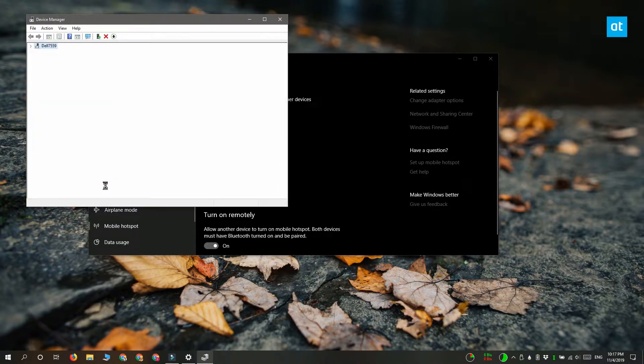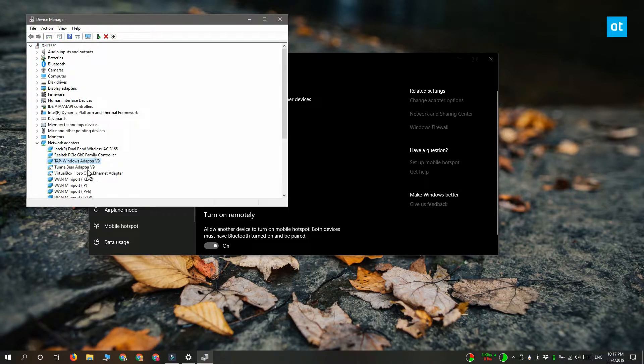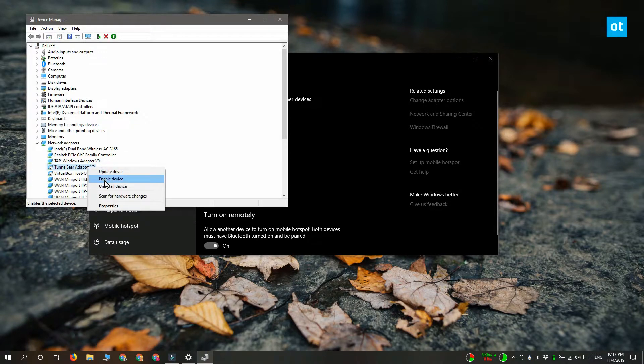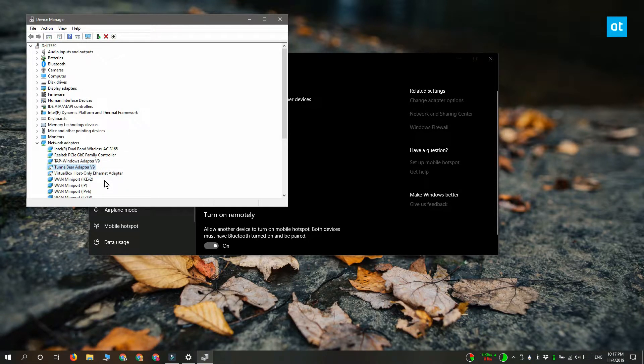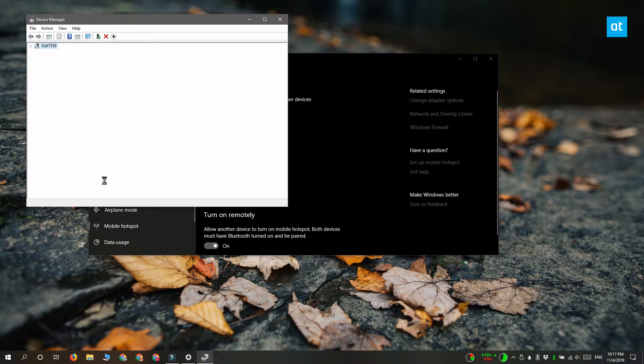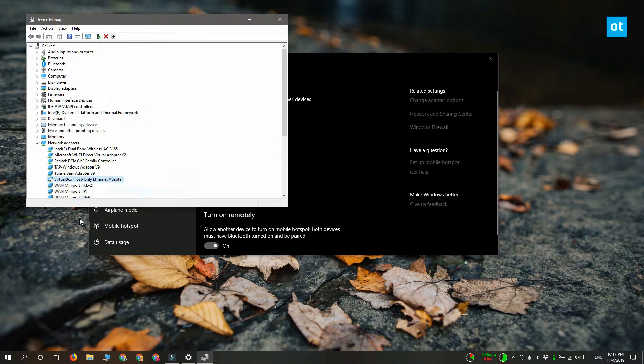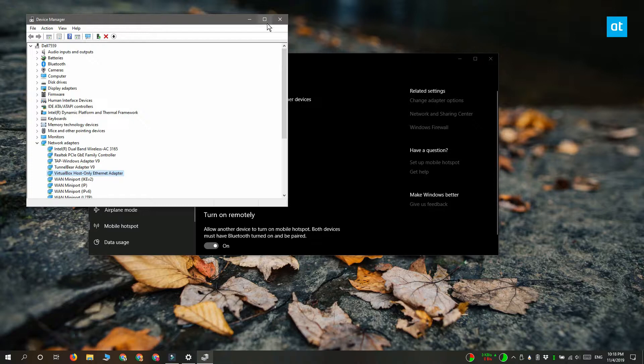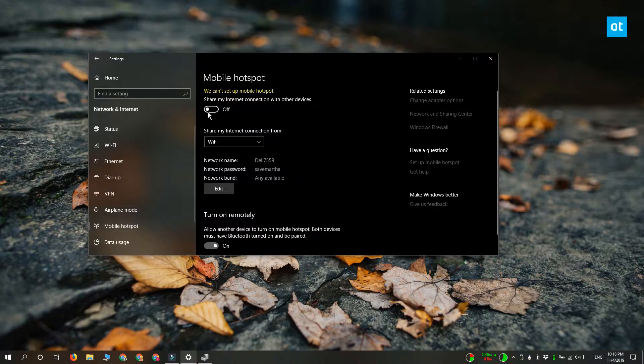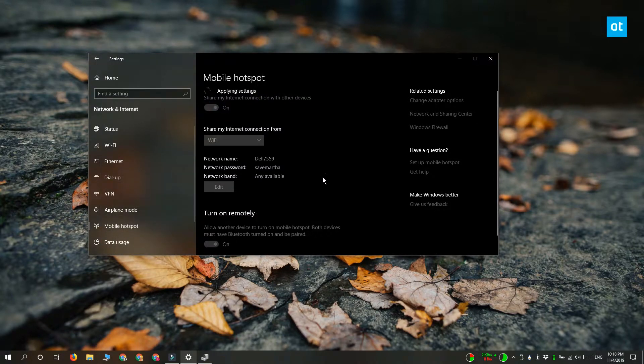Once you restart your system, go to the Settings app and select Network & Internet. Here you can select Mobile Hotspot and turn it on, or you can just open Action Center and turn on the mobile hotspot from the toggle there.